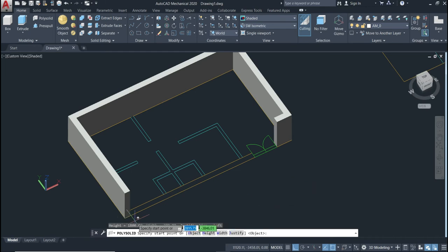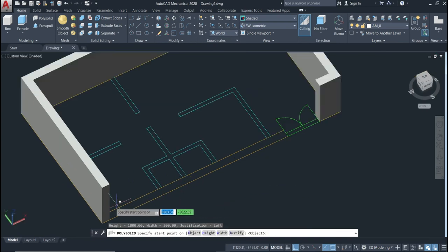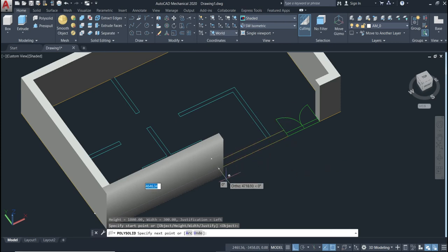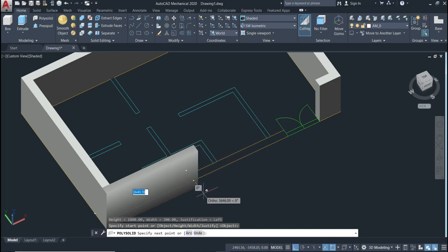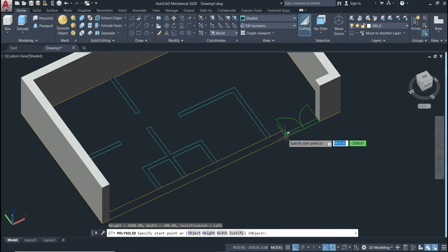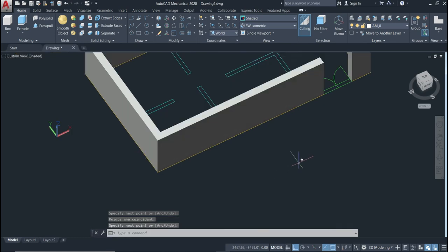If you want to repeat the command, just press Enter and all your previous settings — height 1800, width 300, justification Left — will carry over. Because we defined justification as Left, the drawing goes from left to right. Go back, start from the left point, draw to the right, then press Enter twice.